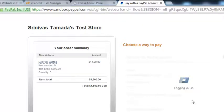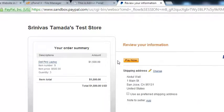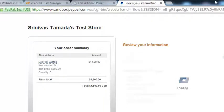We will login and click pay now. The order is now being processed by PayPal. It will be completed and after that the person will be redirected back to the success page.